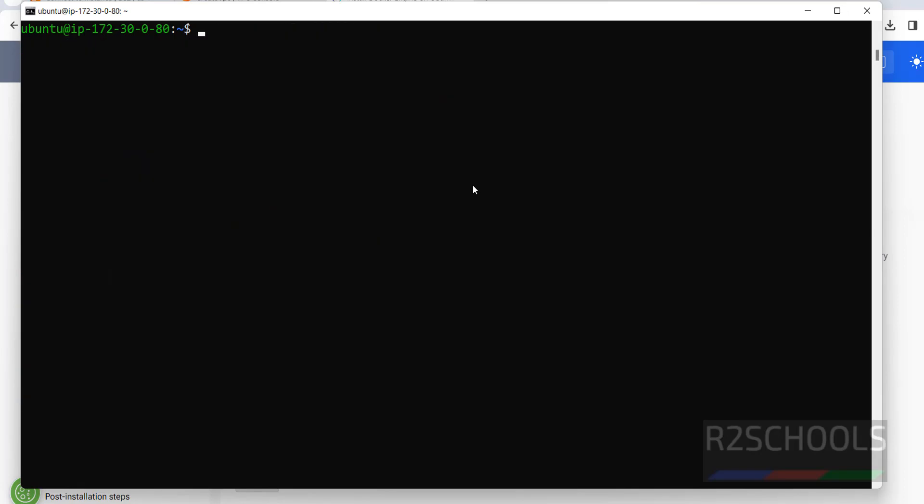In this video we have seen how to create an AWS Ubuntu EC2 instance and install Docker on this AWS EC2 instance. For more Docker or DevOps videos, please subscribe to my channel.